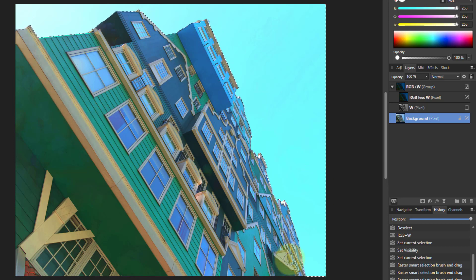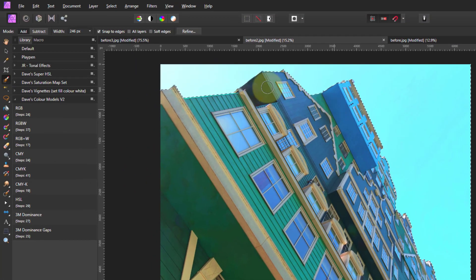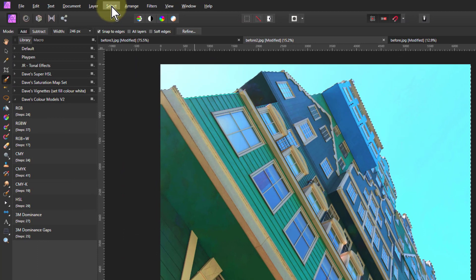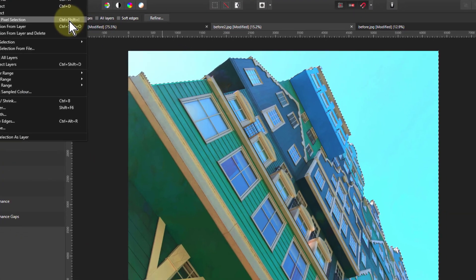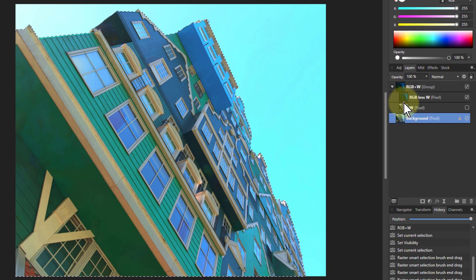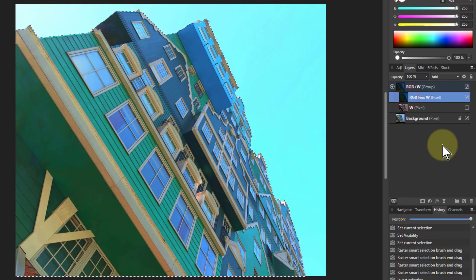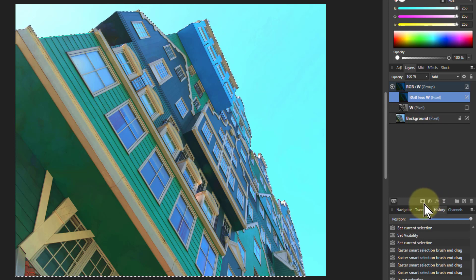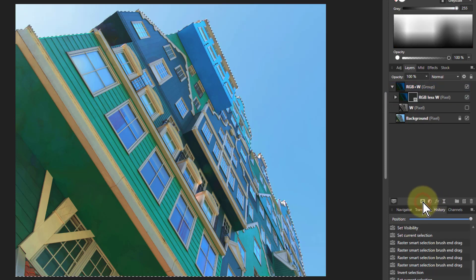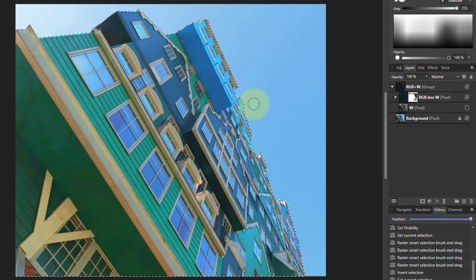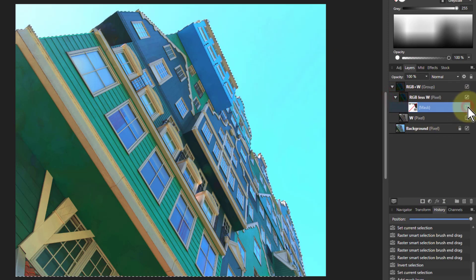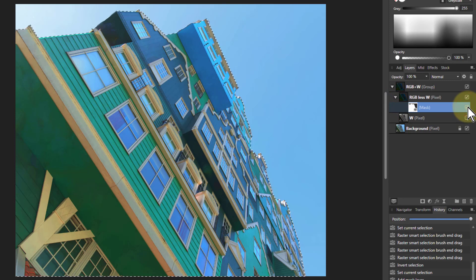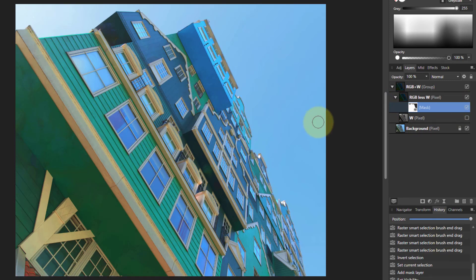What I want to do is select this, the building, not the sky. So when I invert this, so select and invert pixel selection. Now when I go to the RGB less W layer and I click on the mask down here, it will automatically select this area, but not the sky. So as you can see here, if I put that before and after there, I've retained the original sky whilst brightening the image here.